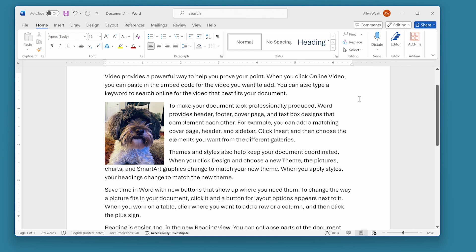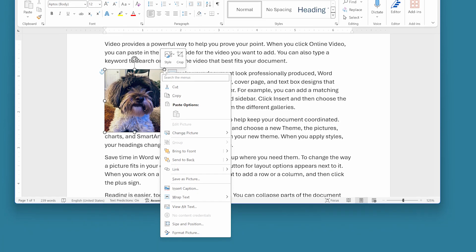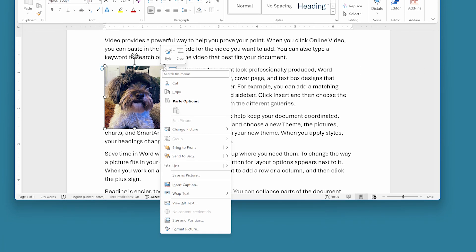If I right click on this picture, you can see that there's a context menu that appears. Using the options on this context menu, I can choose how text wraps around this image.